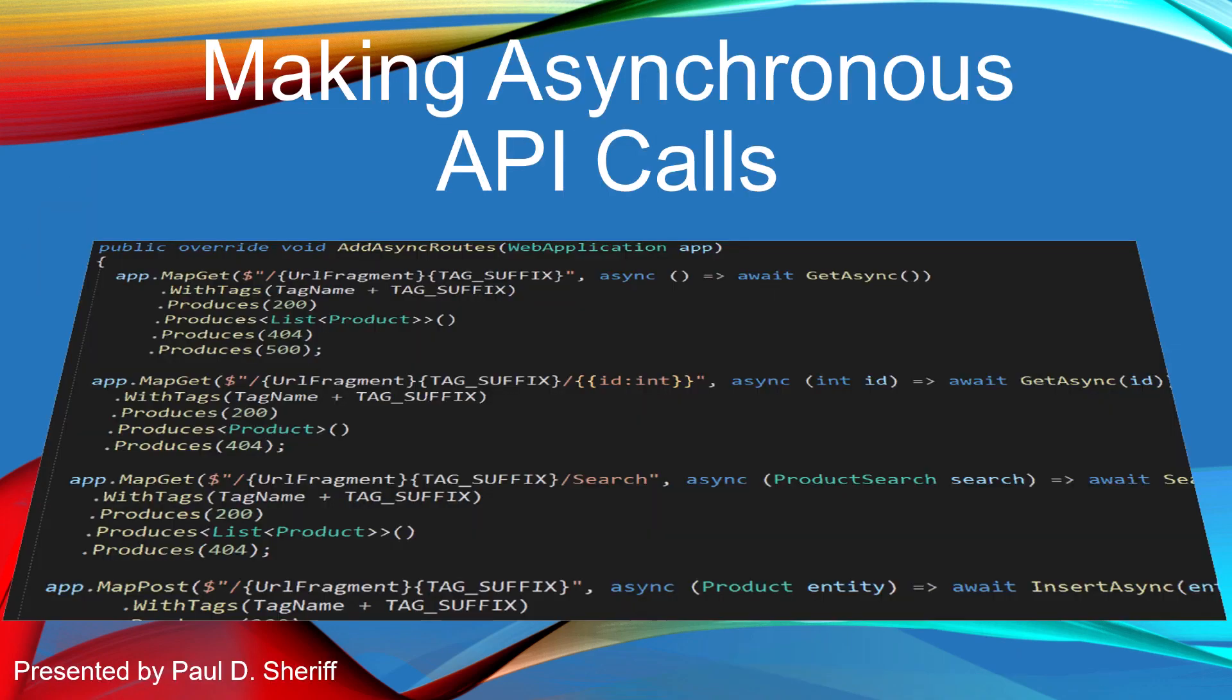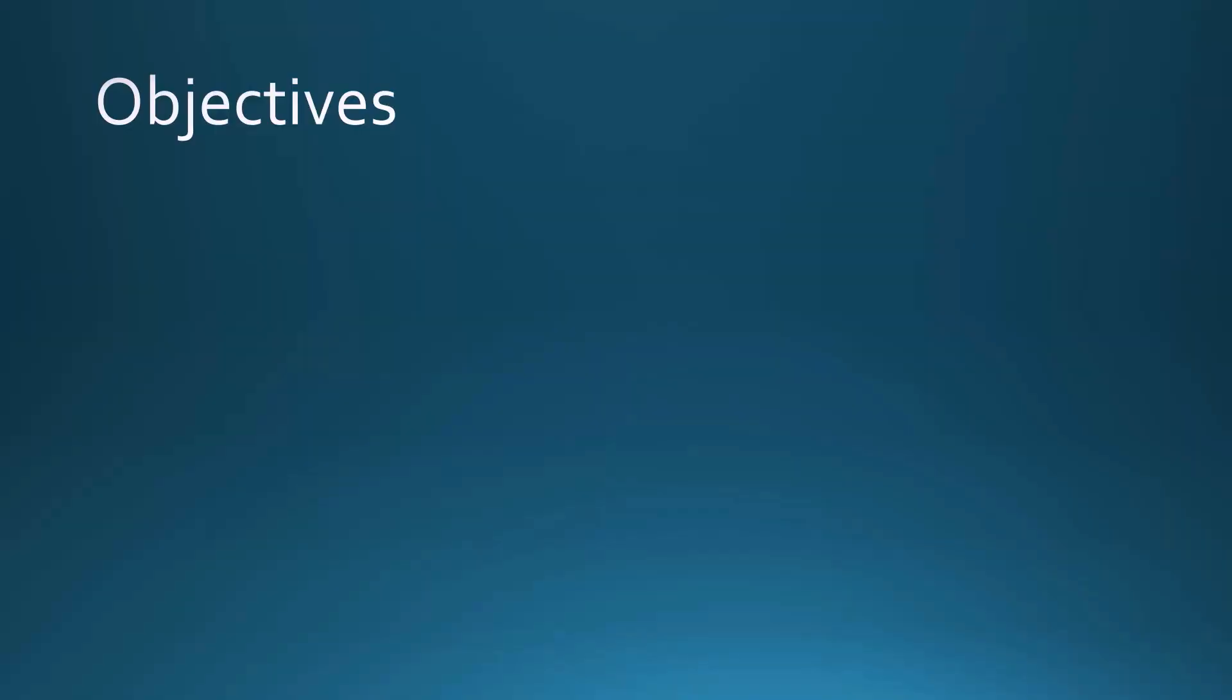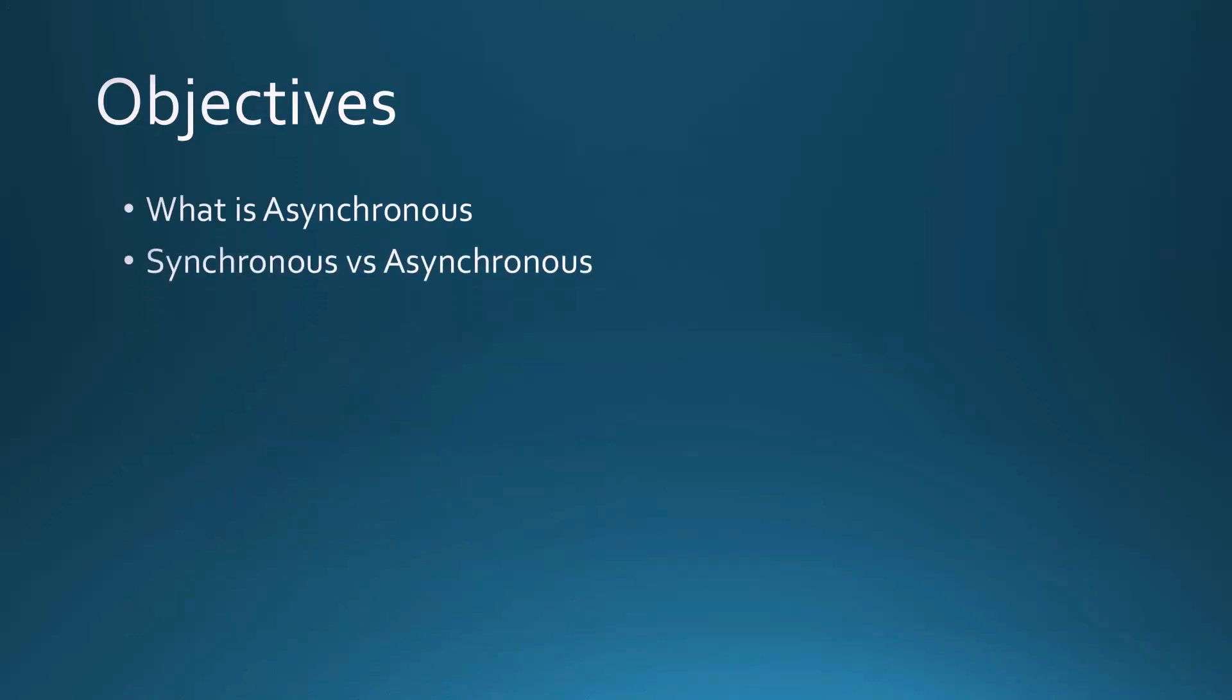This lesson is making asynchronous API calls. The objectives are to find out what is asynchronous, see the difference between synchronous versus asynchronous, and talk about asynchronous and web API calls by taking parts of our program we've already written and making it asynchronous.